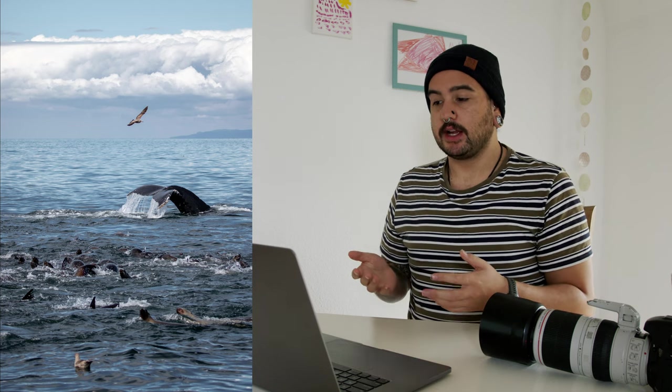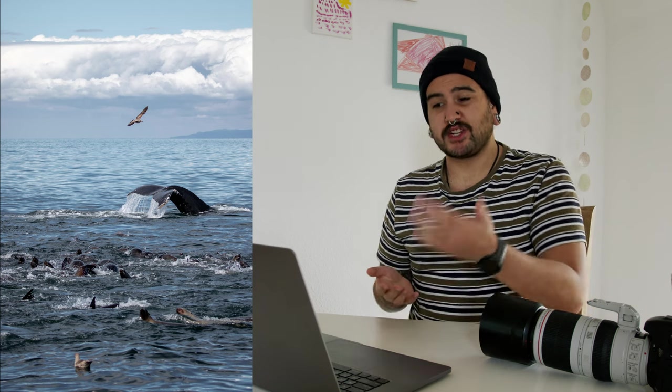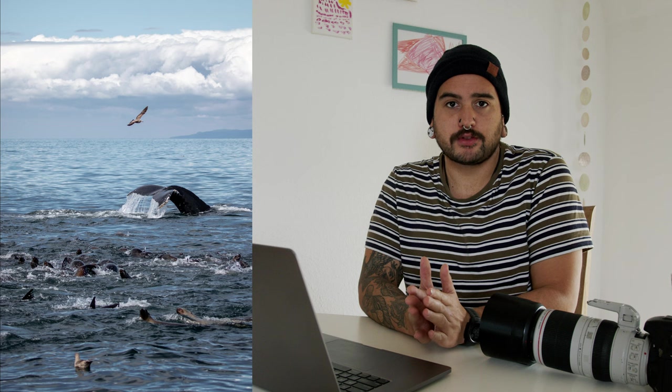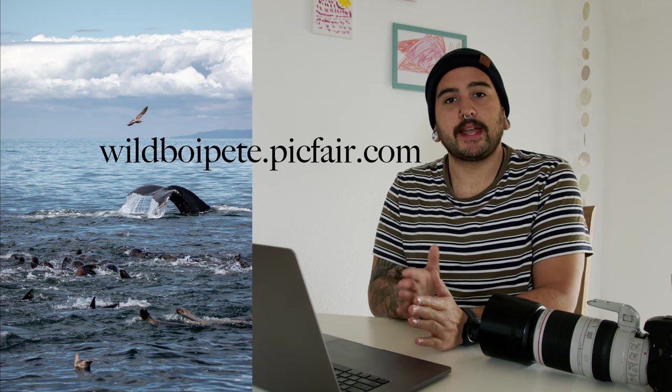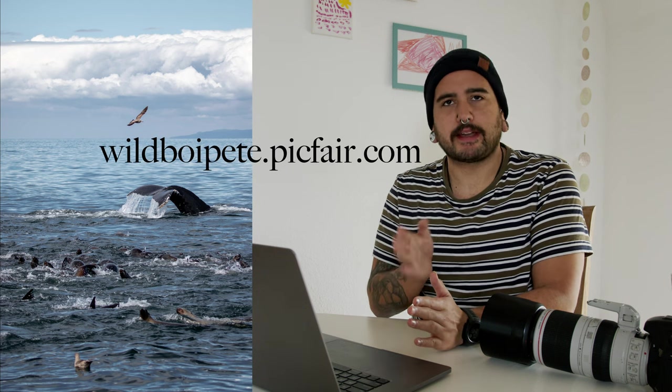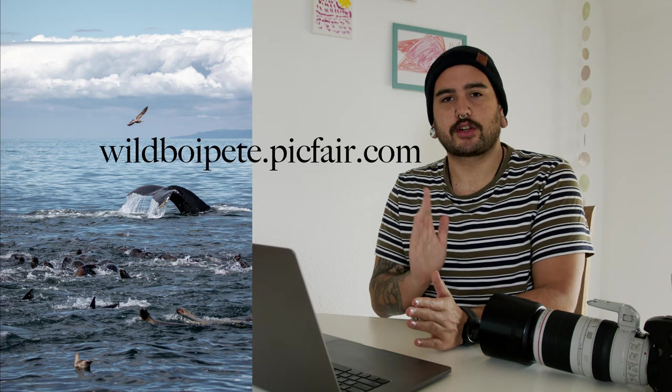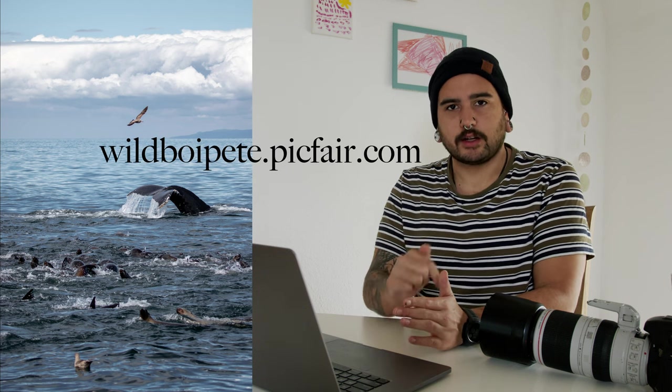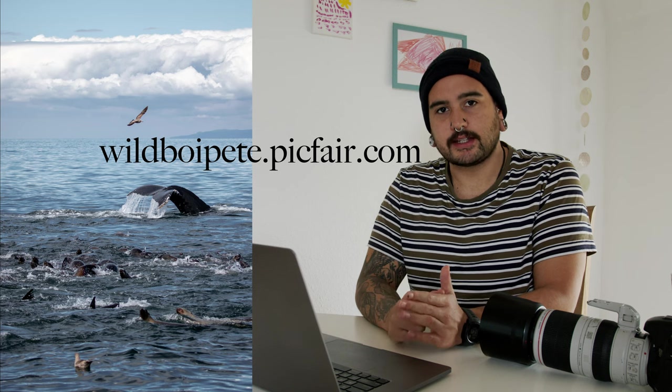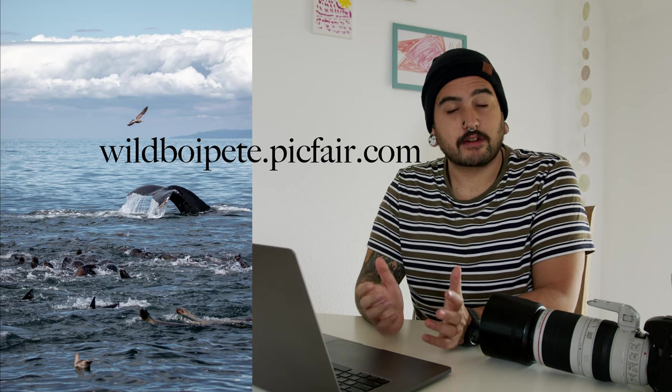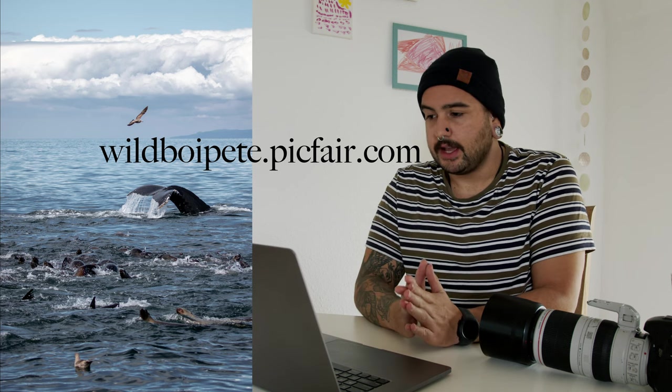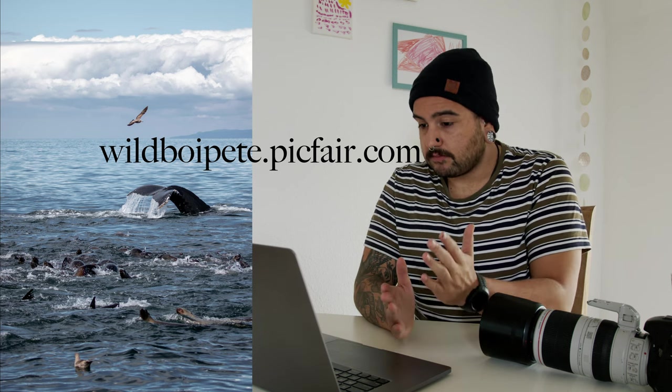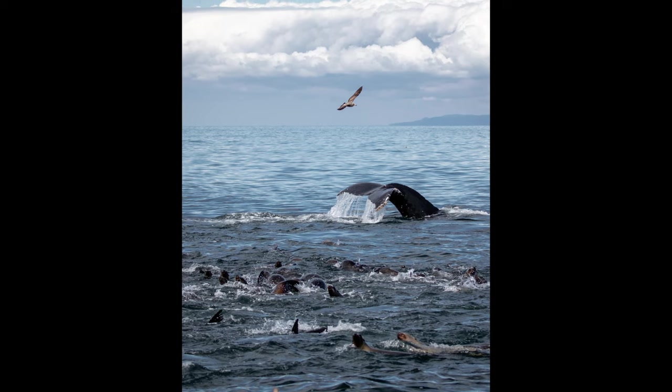So if you like this photograph and if you'd like to purchase it for digital download or for hanging up on your wall or for any marketing or commercial purposes, it is available on my photo store. That is wildboypeat.pickfair.com and I'll include a link to that in the description as well.